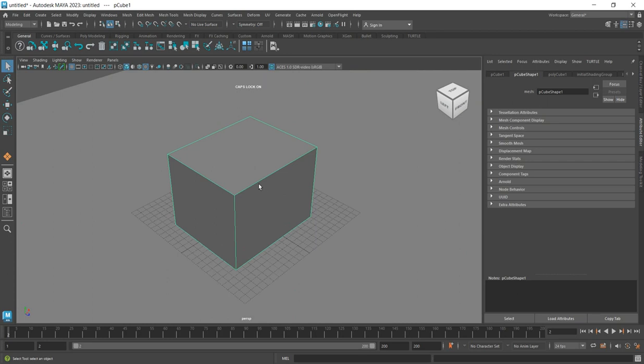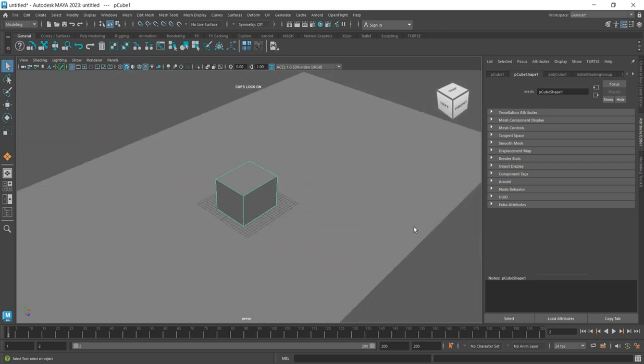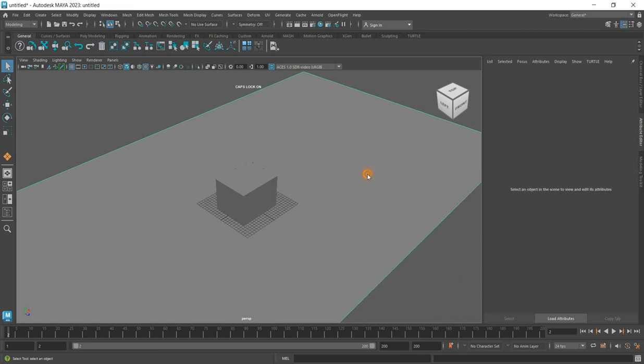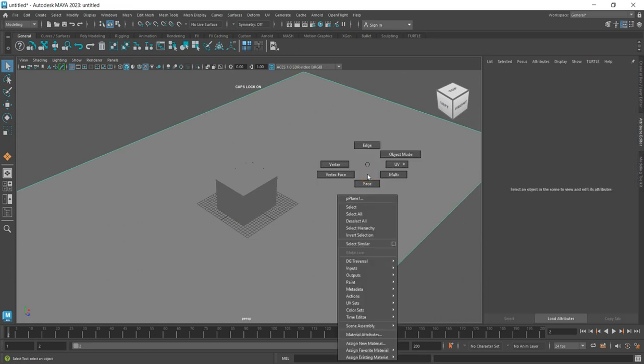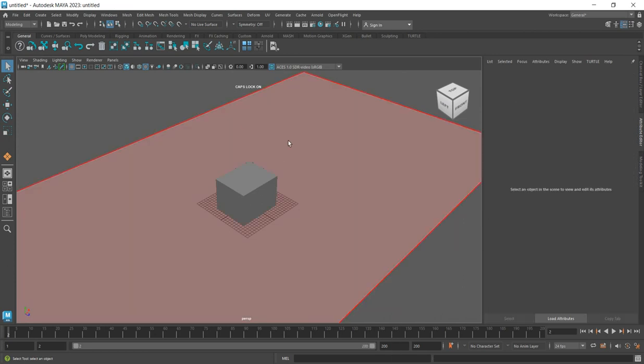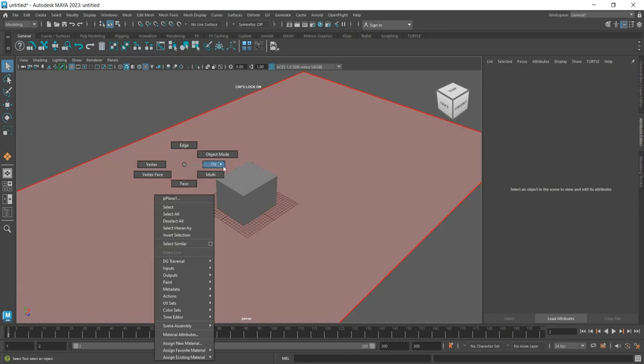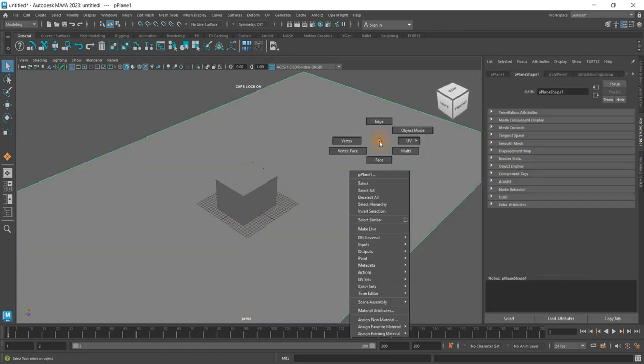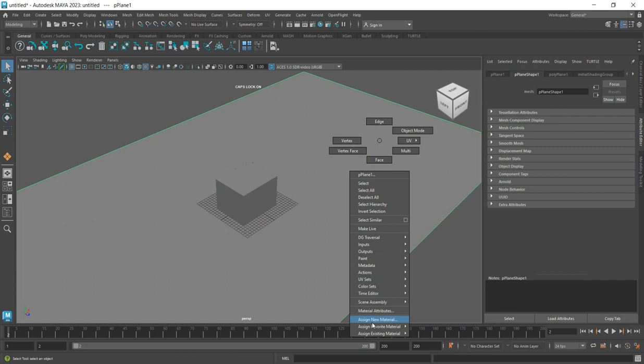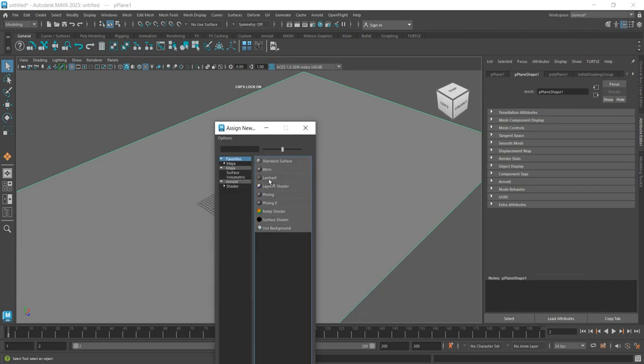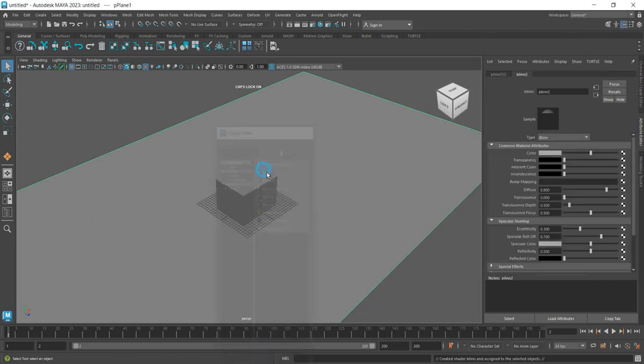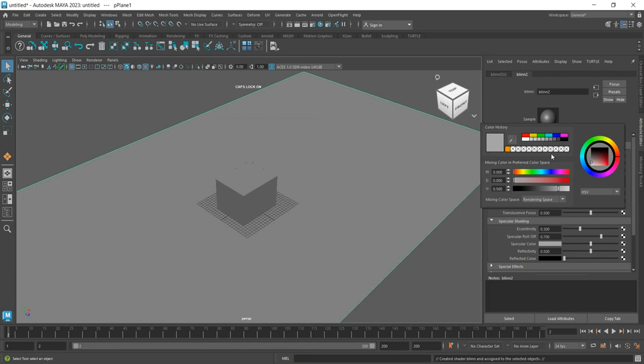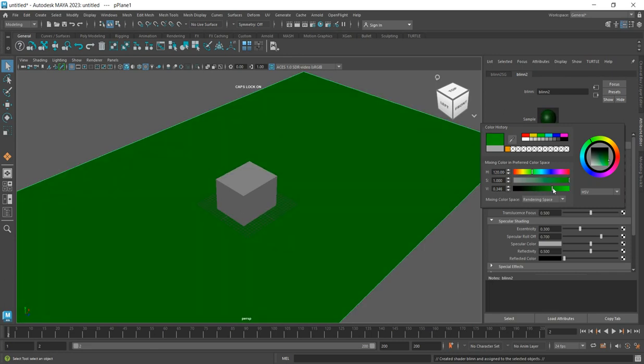Now change the material for the ground floor. Select the plane, click on the object, then go to Assign Material. Click on New Material, and in the attributes change the color to something like green.